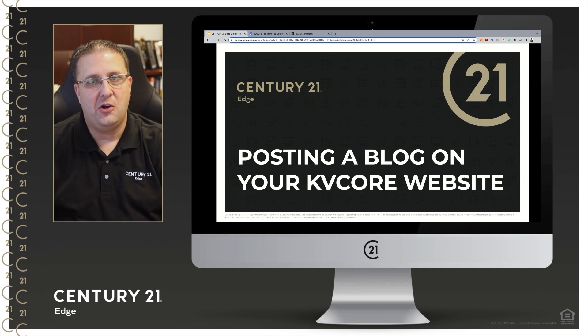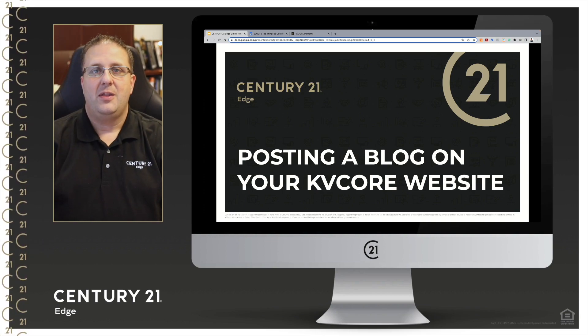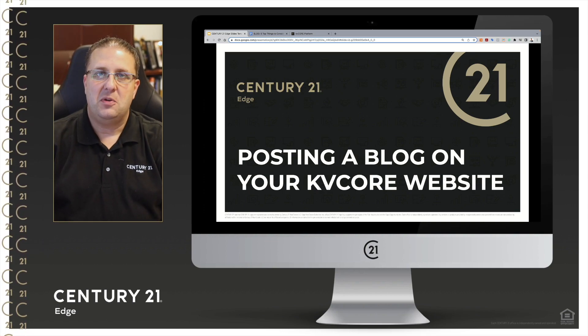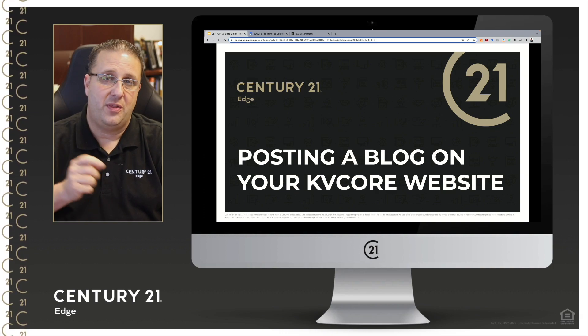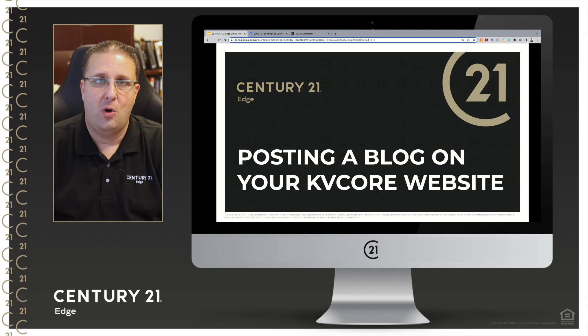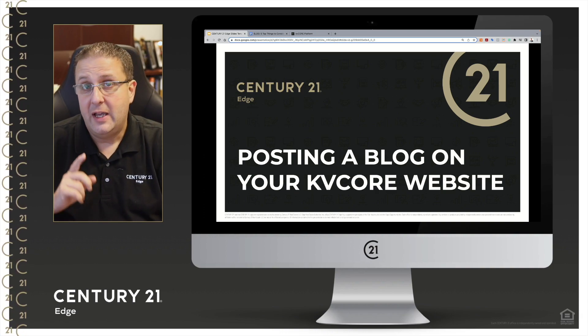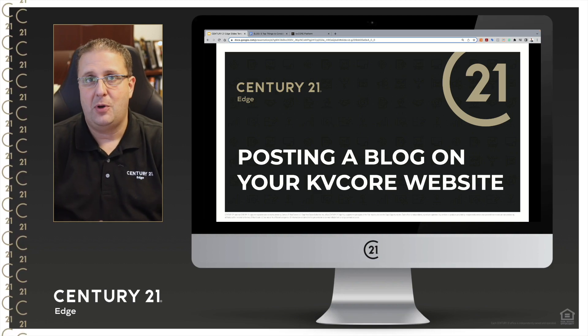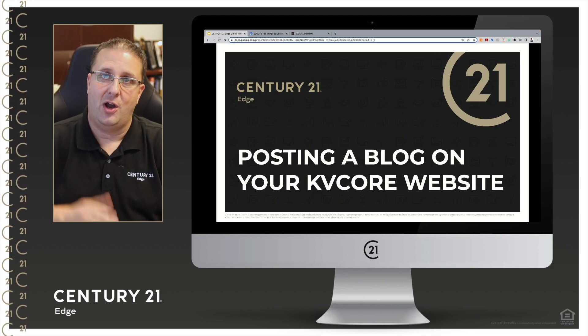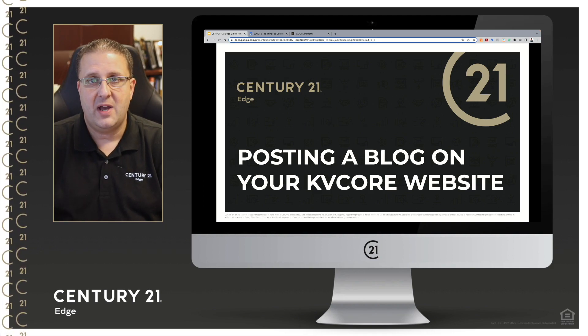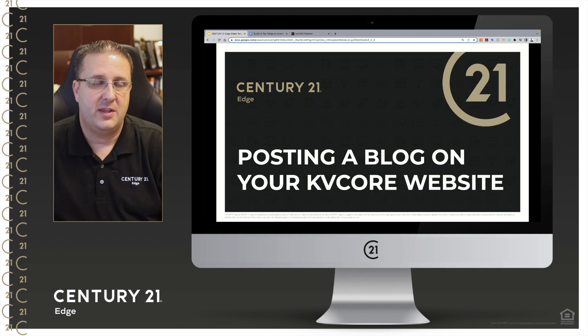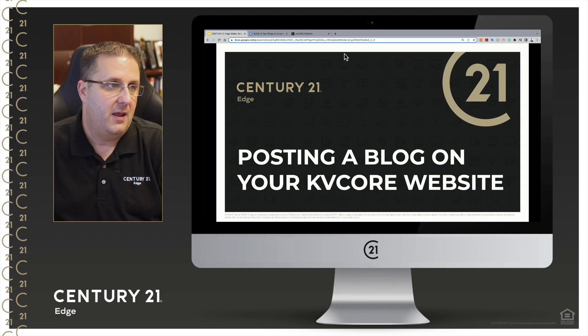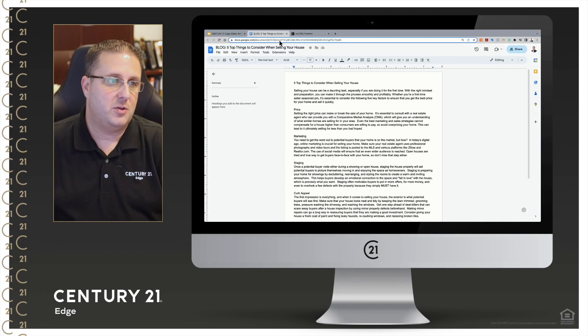Good morning, good afternoon, good evening. Kevin Johnson here with Century 21 Edge coming at you with another KV Core 101 tutorial. Today we're going to talk about how to post a blog over on your KV Core website and share it with consumers. So let's dive on in.